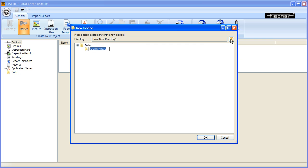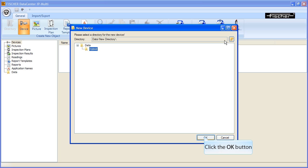Give the folder a new name according to your measuring application. Confirm the selection with OK.